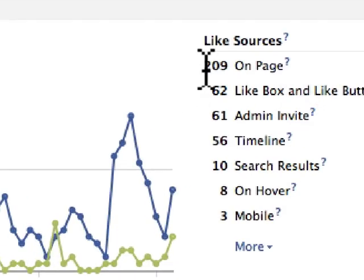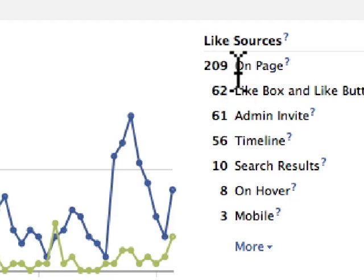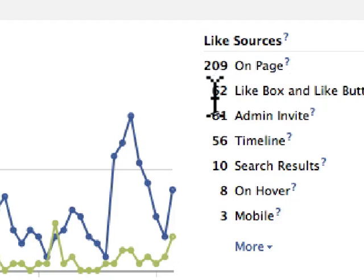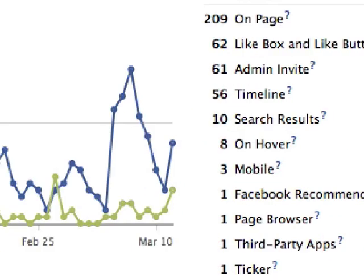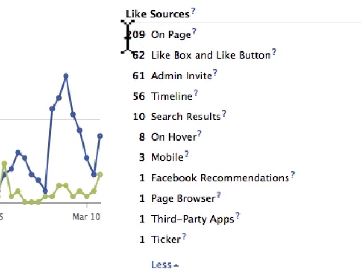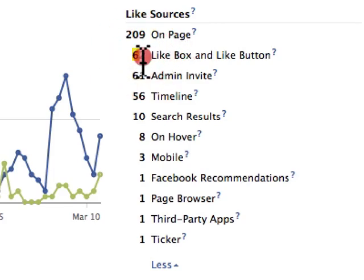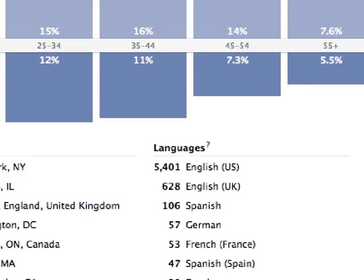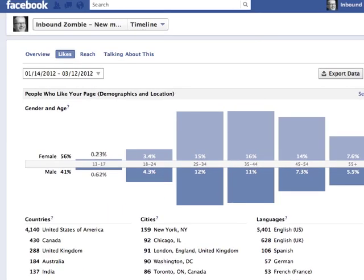To the right of this, we have like source in order of likes. In this case, the number one source of likes is on my page. The second is a like box or a like button — this is a result of me simply having a like box on my website. If we click on 'More,' my best source is really on the page, sending traffic directly to the Facebook page, followed by a like box. If I want to increase this number, I might want to consider putting the like box on more pages within my website. That is everything you need to know about the likes report.